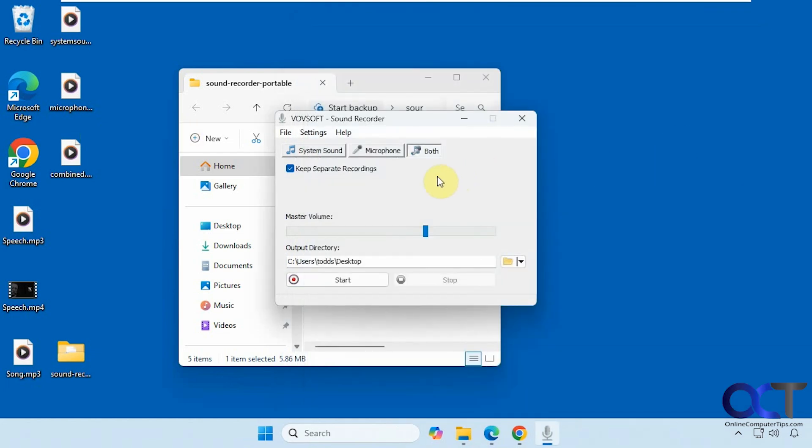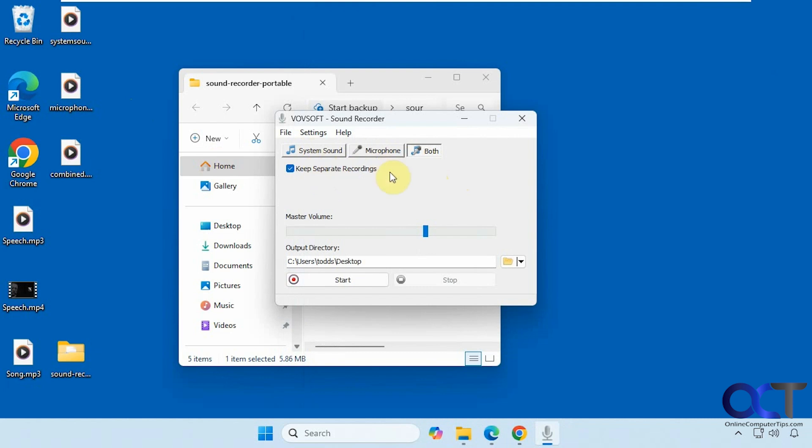So you can see it did a good job of keeping them separated. So you have that option when you do both. So once again, you could record your system sound, your microphone, or both. And then if you do both, you could have separate files for the system sound and for the microphone. Or you could uncheck that and have everything in one file.